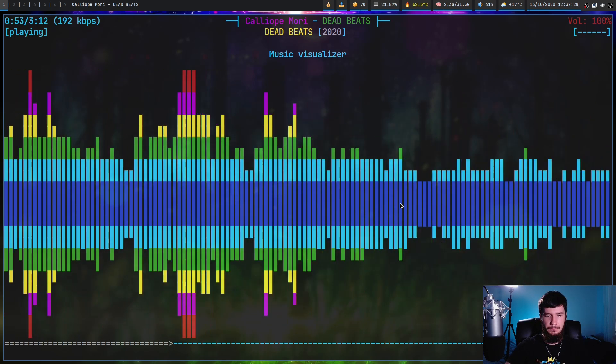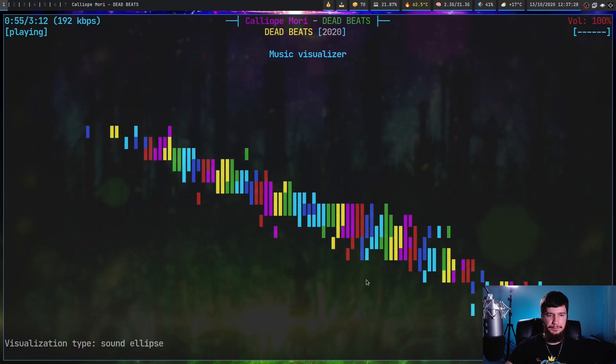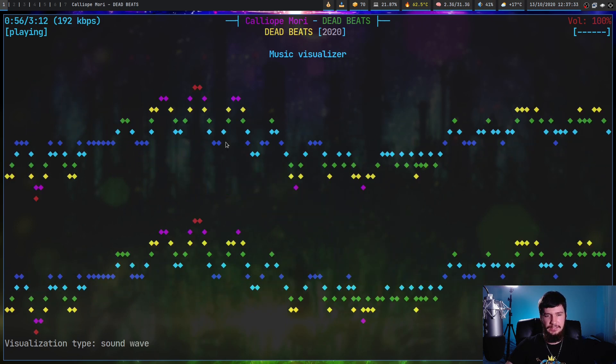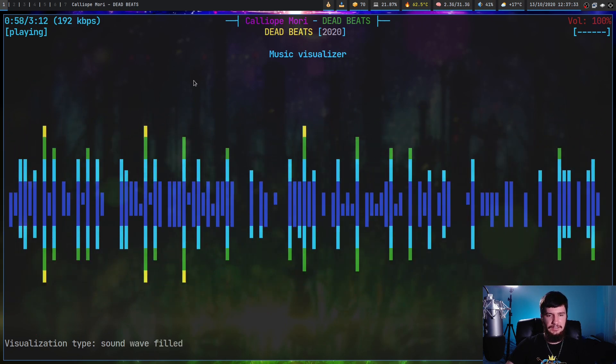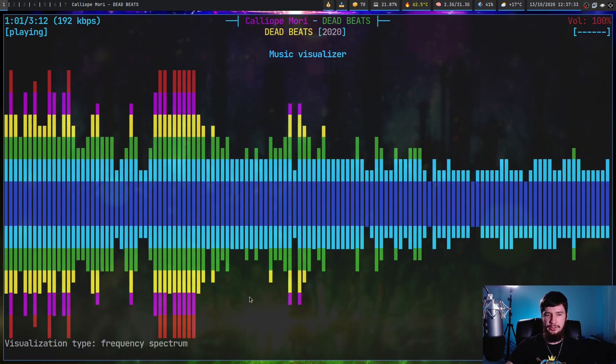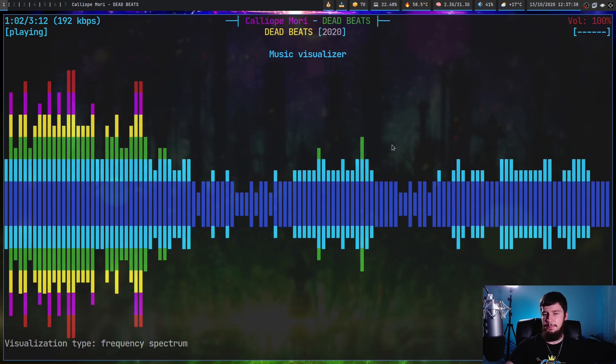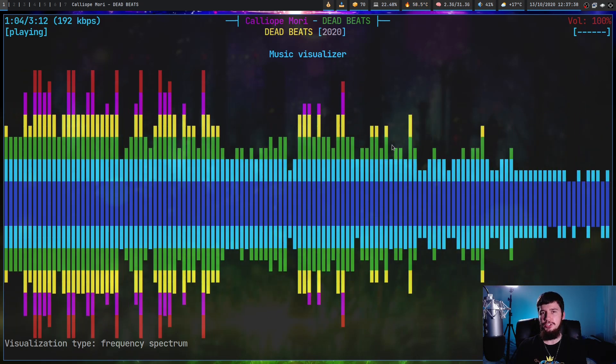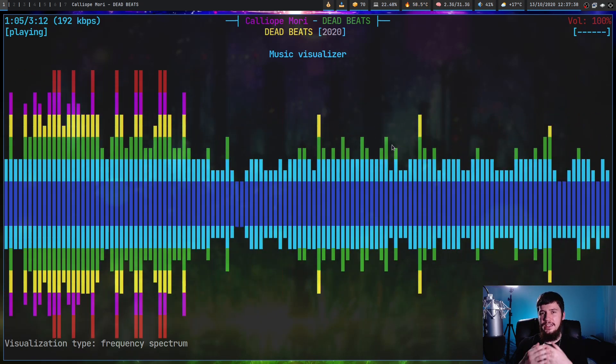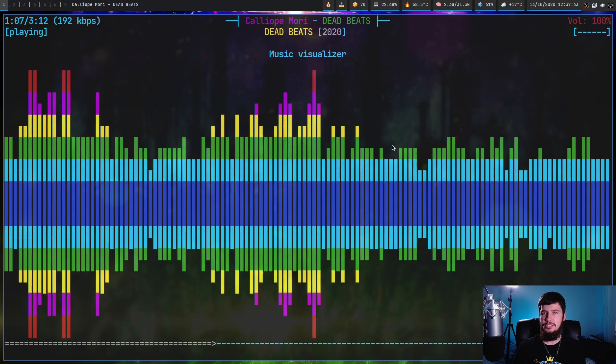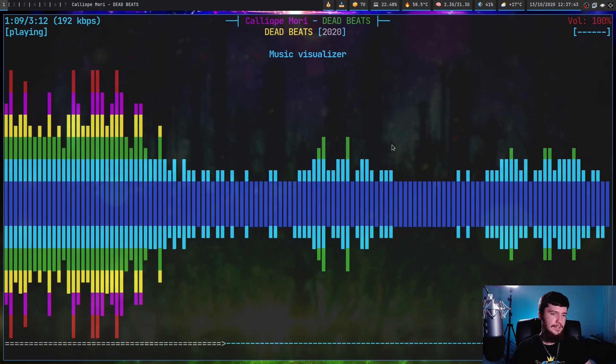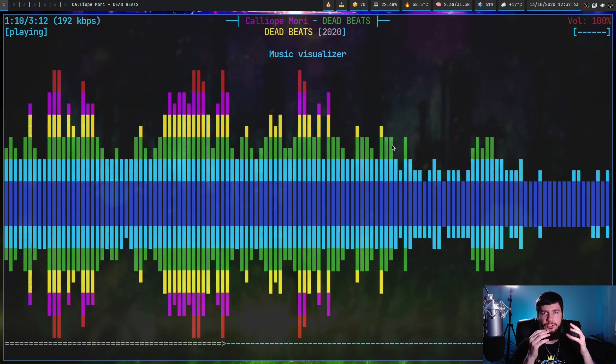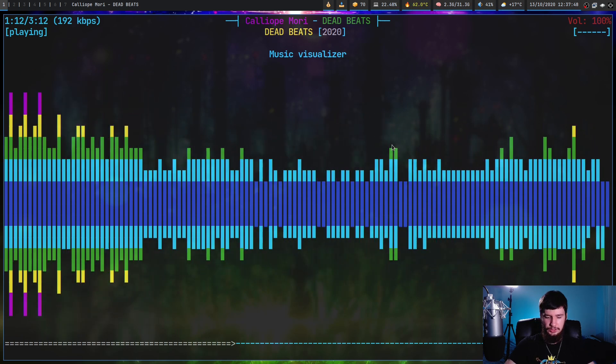If we press space, that will switch between the different modes. That is the sound ellipse, this is the sound wave, this is the sound wave field, and the one that I run it on is the frequency spectrum. But if you want to use the music visualizer, it won't actually work out of the box. You need to do some configuration to both MPD and also to NCMPCPP as well.